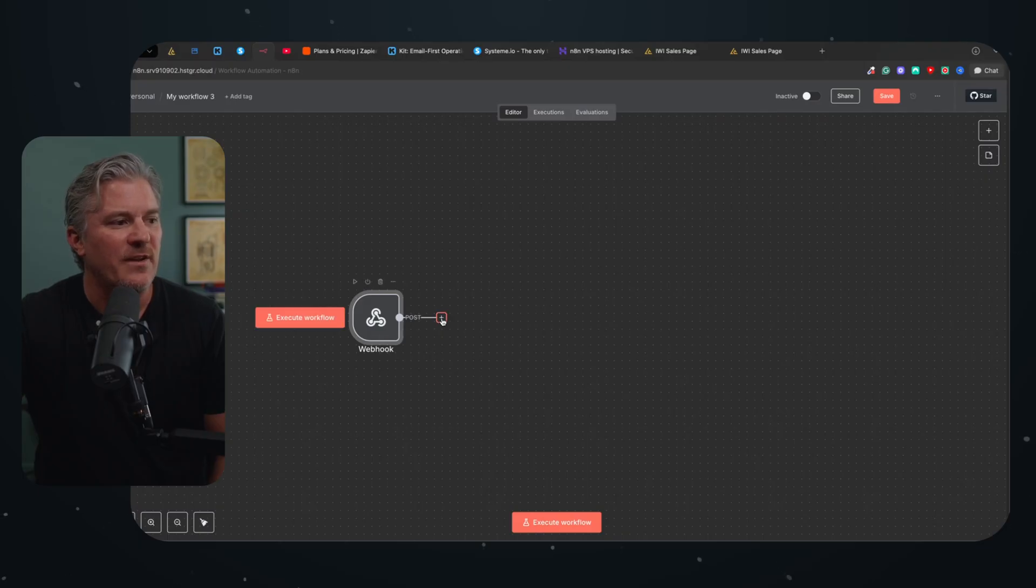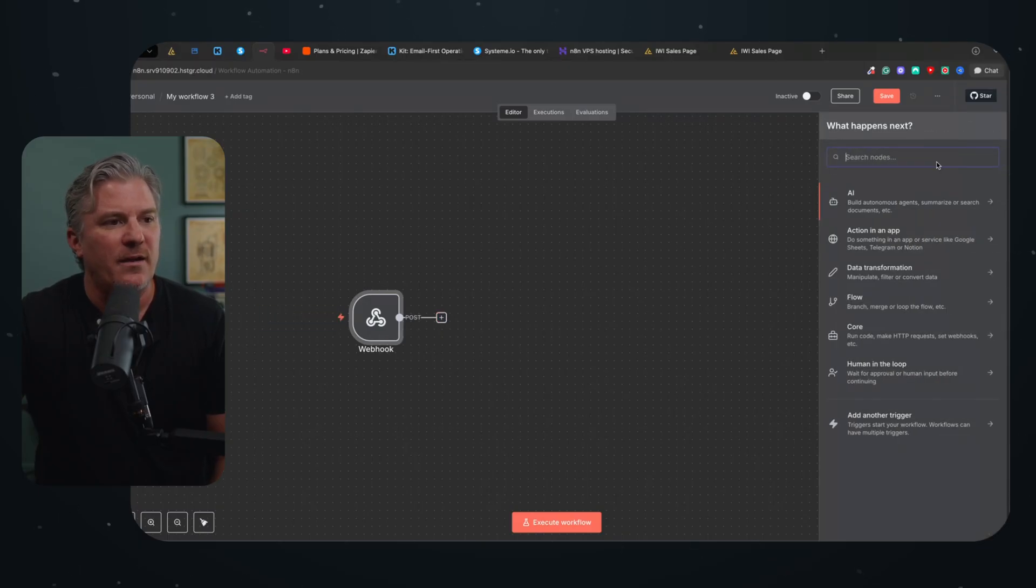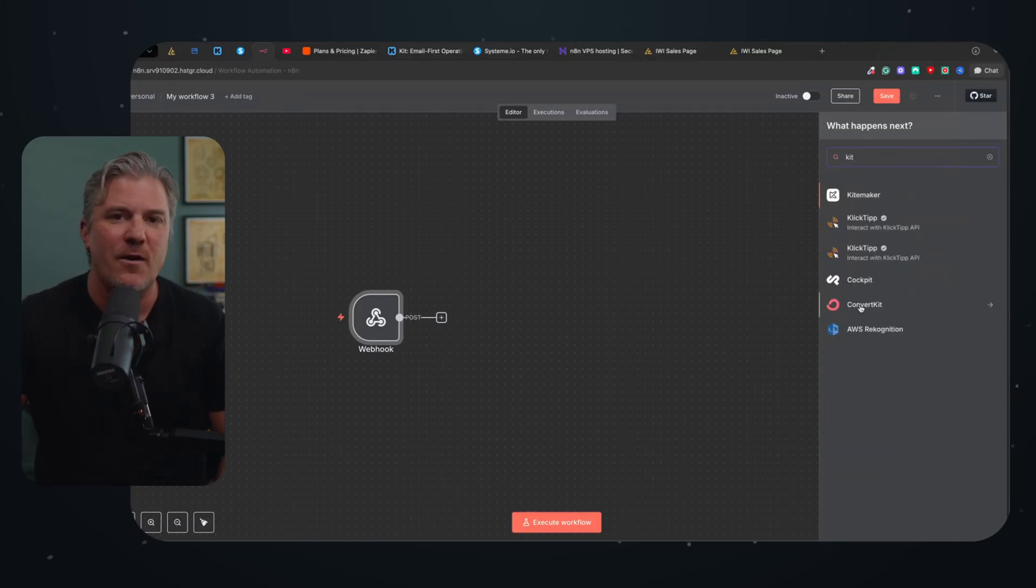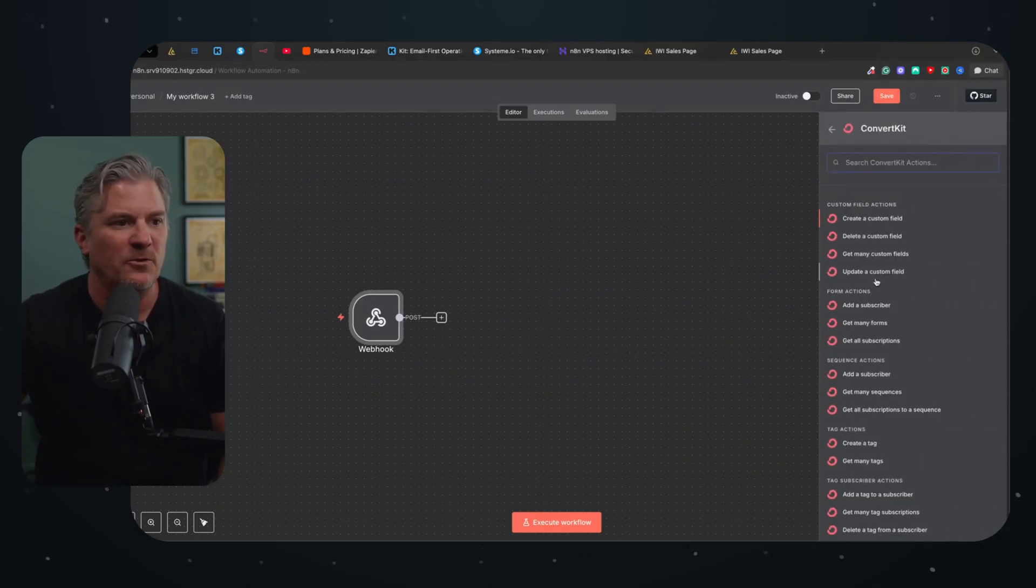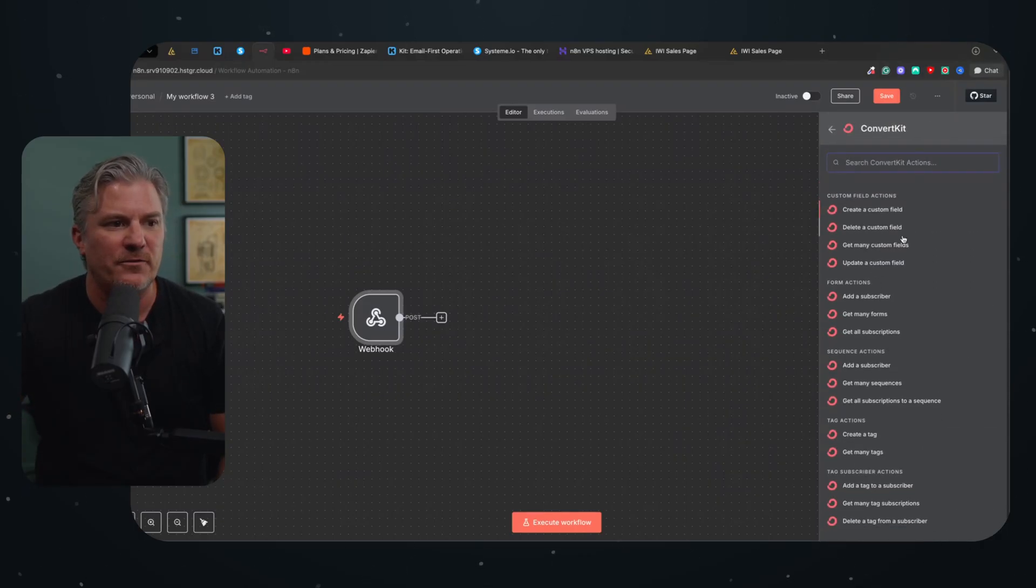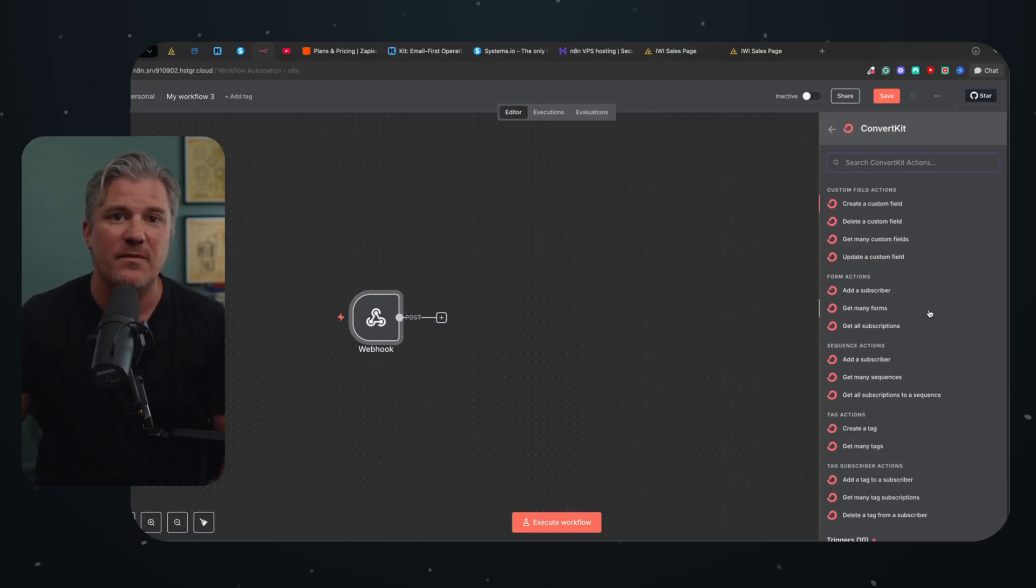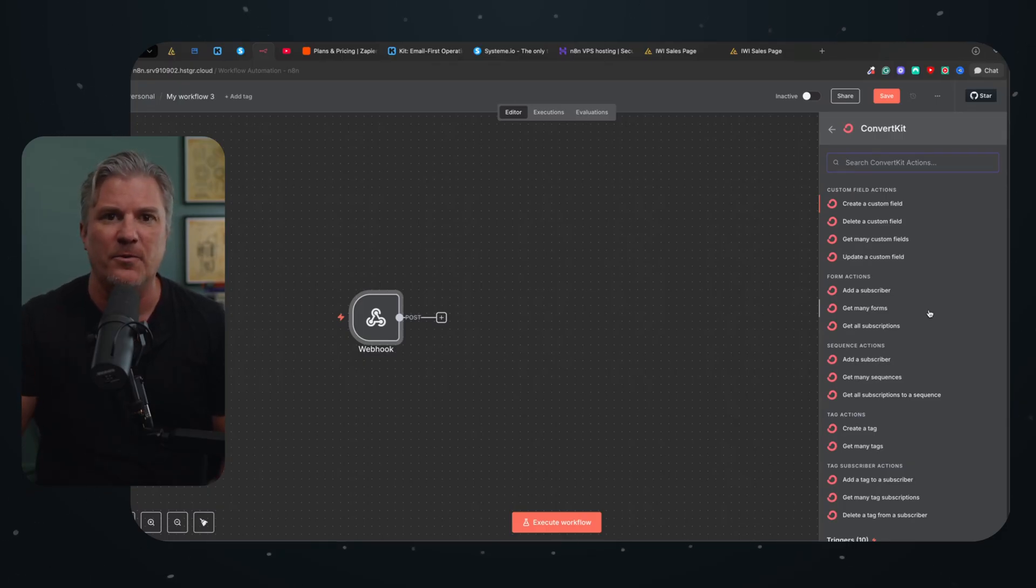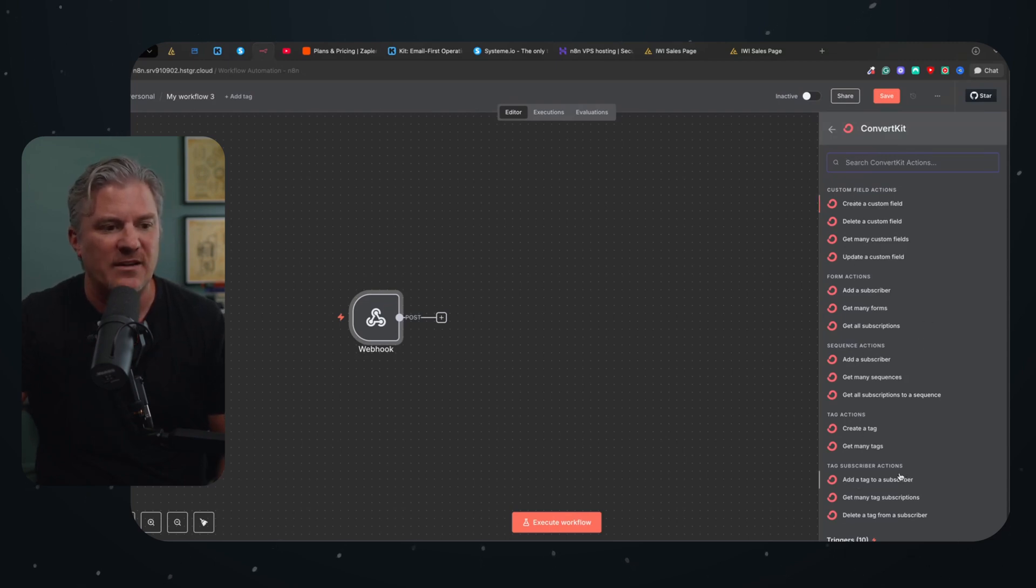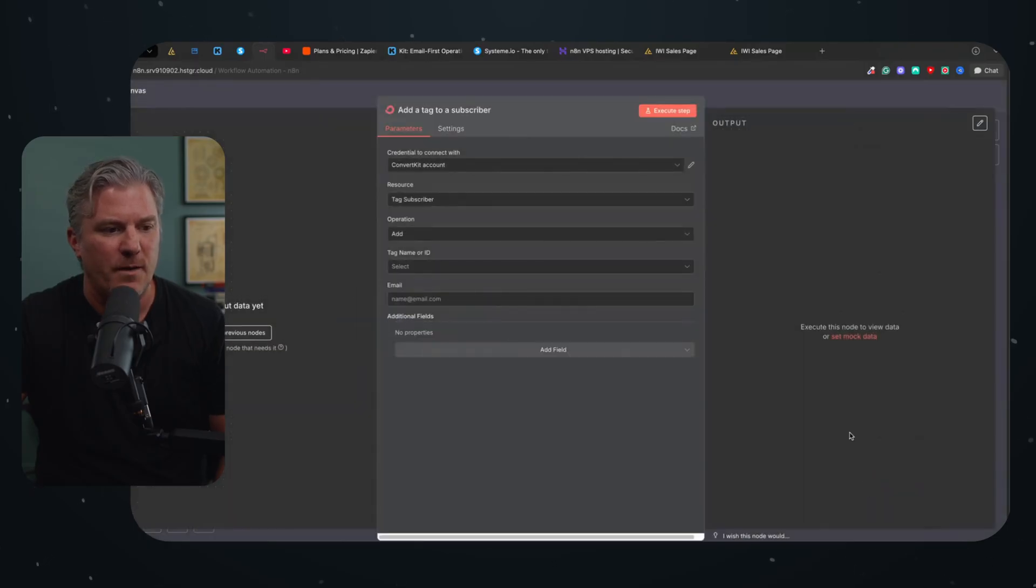Now, the next thing I'm going to do is I'm just going to add another node. And this time I'm going to search for Kit, and Kit used to be called ConvertKit, and you can see they already have a pre-built node for Kit. And when I click on it, look at all this stuff I can do. Create a custom field, delete a custom field. When you go and build something out in Zapier, this is the same thing that they're doing. They're just doing it in a purely linear format, and they've made it a little bit easier for people who don't know how to navigate it to navigate through the process. But I'm just going to come down here to tag subscriber actions, and I'm going to click on add a tag to the subscriber.